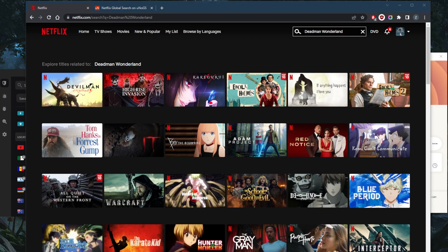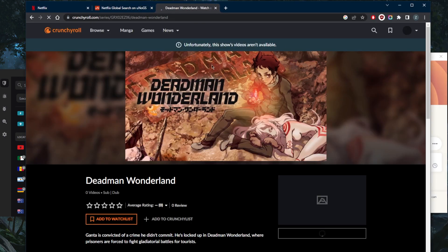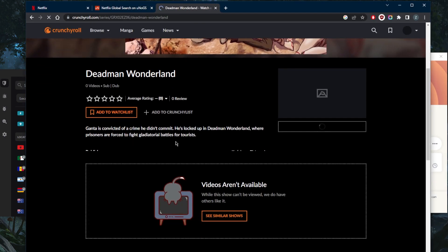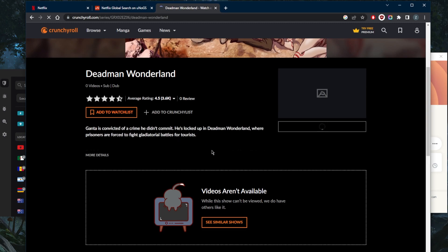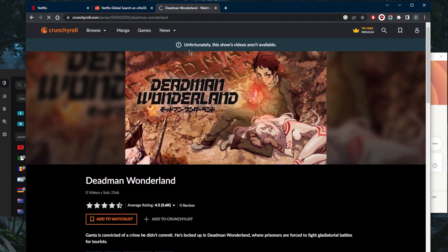Now Deadman Wonderland is in fact available on Crunchyroll and Crunchyroll is only available in the United States. So as you can tell, it just tells me that videos are not available. Unfortunately, I can't really get access to it.